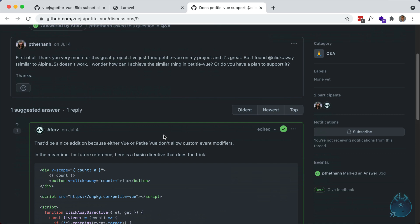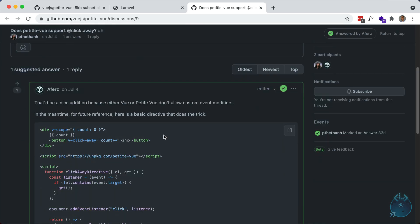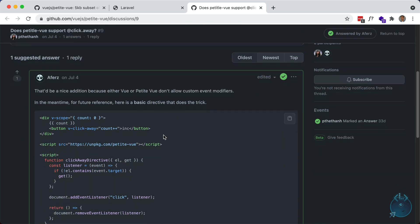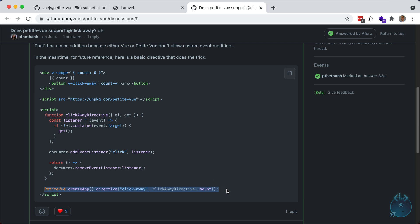And again, there's no support as of yet. But you can make a custom directive. And you can see how to do that here. Not going to do it in our example. But take a look at this discussion if you want to see how to do it. Okay, let's take a look at another feature here.